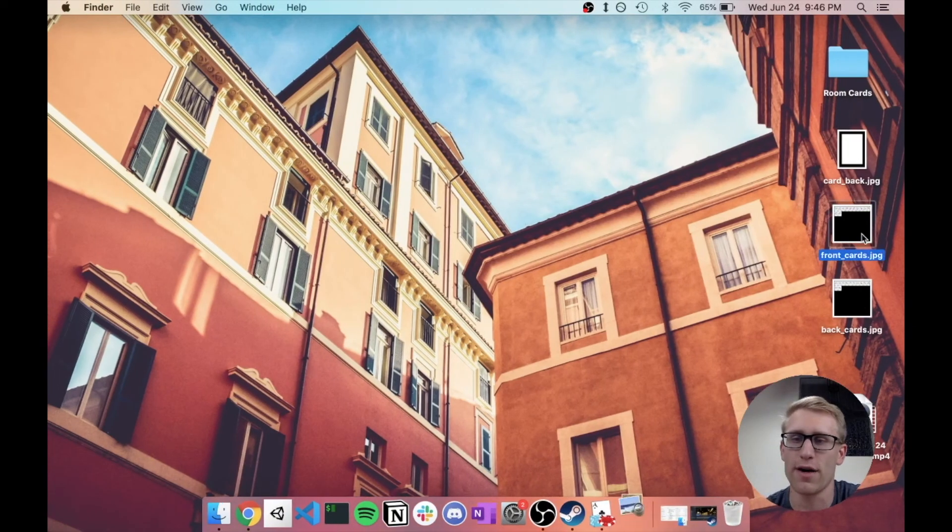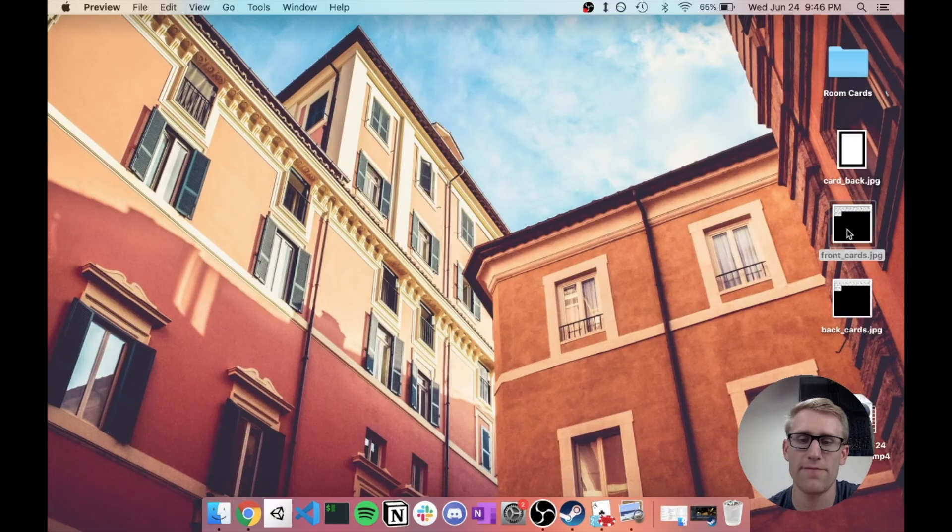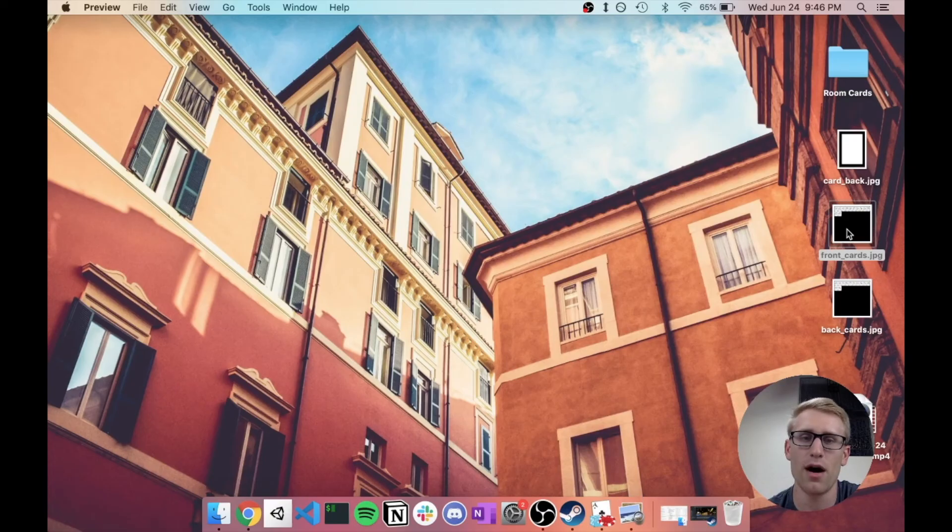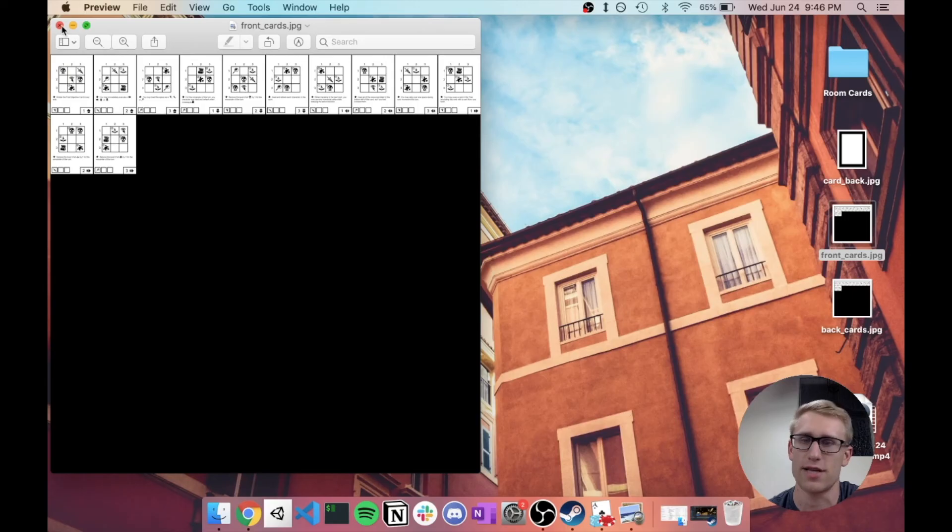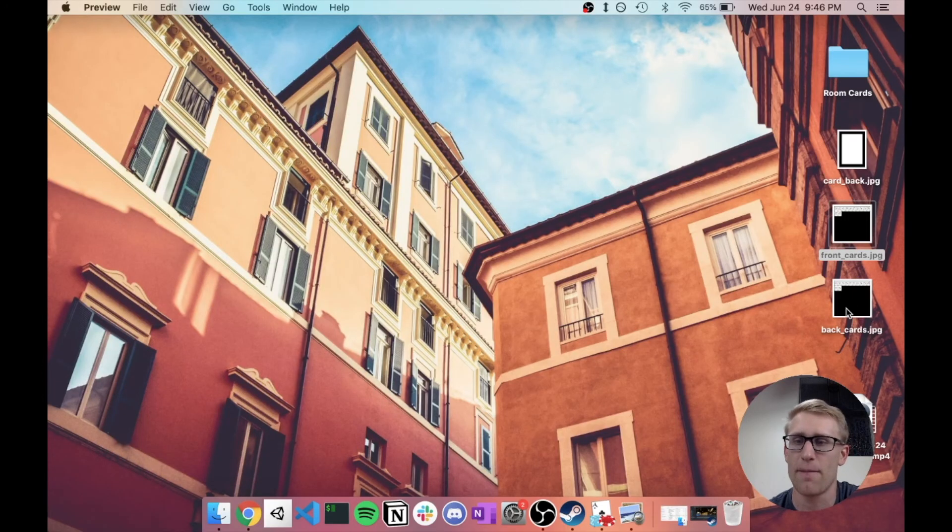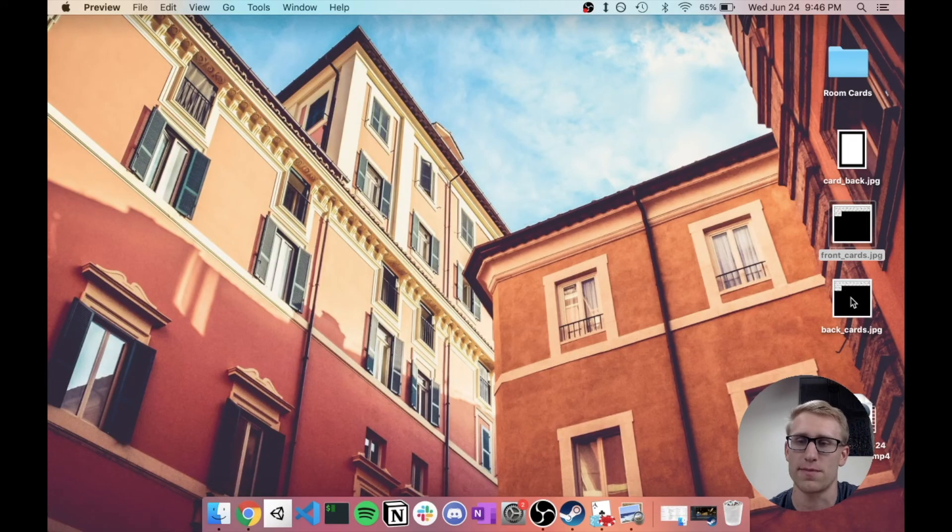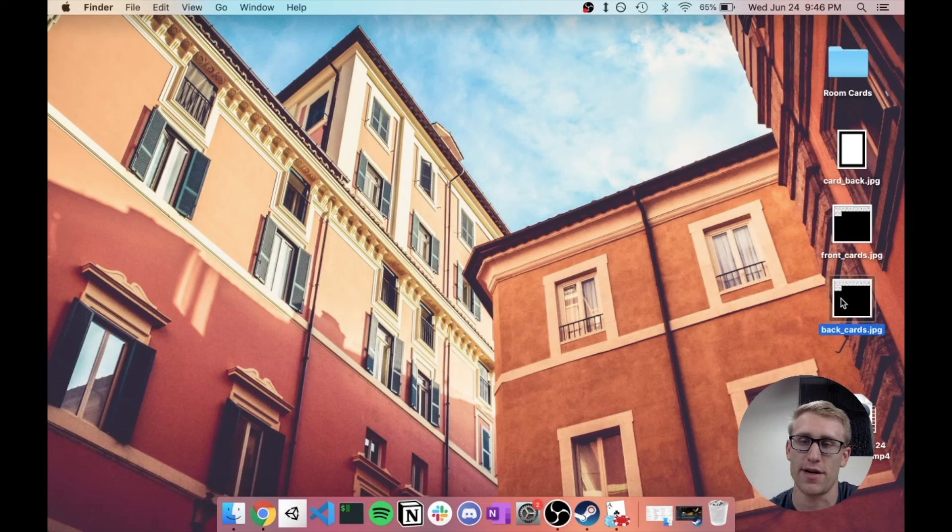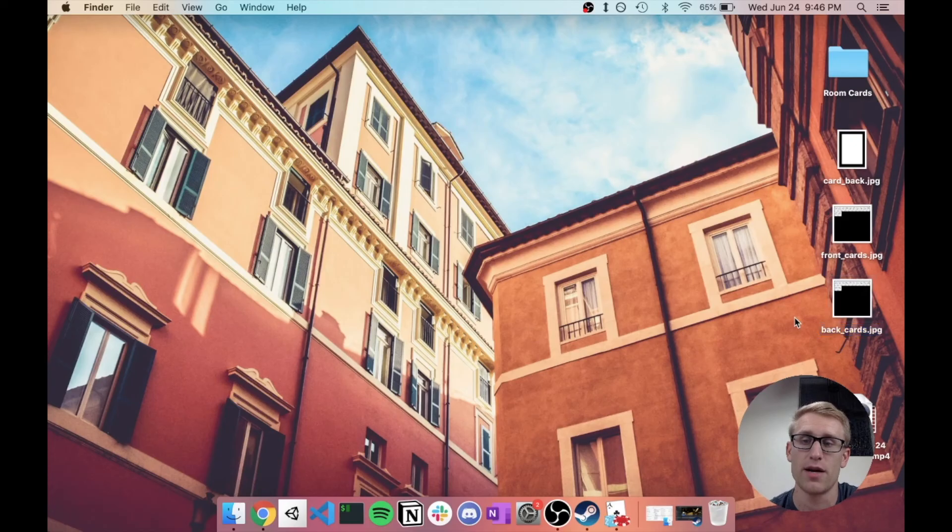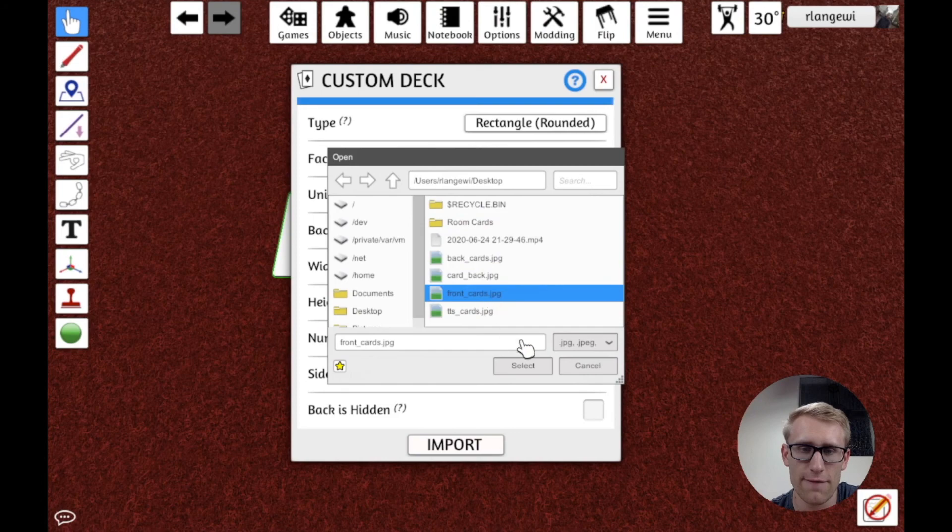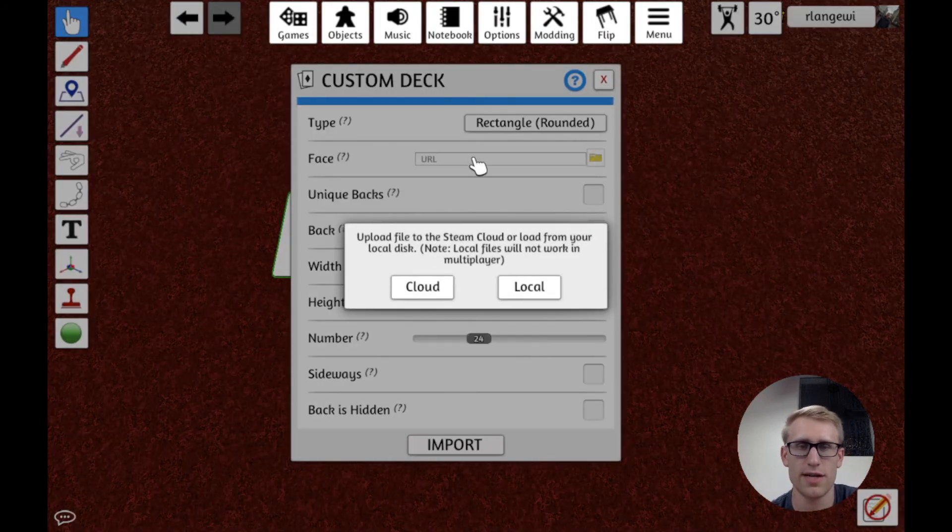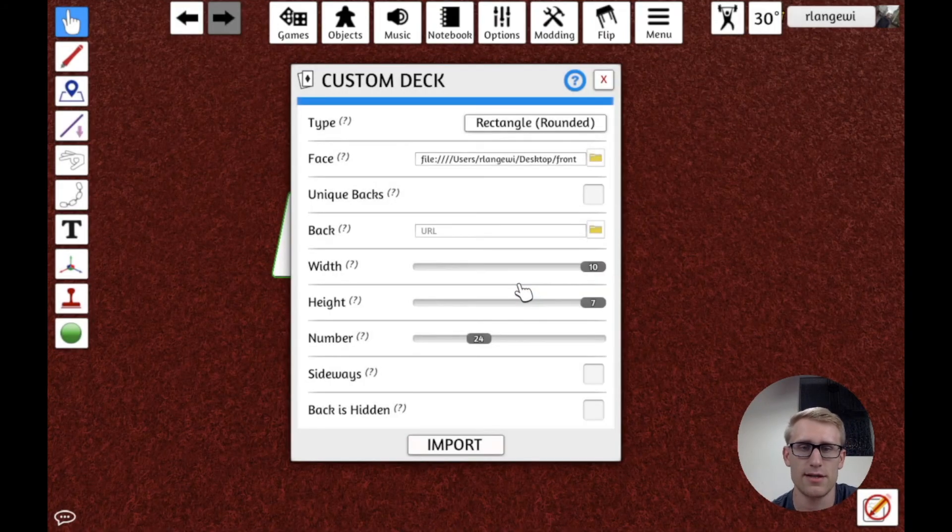And so that's going to cover most cases of how you would want to import cards. But let's real quick do an example if I wanted to do double-sided cards, so ones that have unique backs.